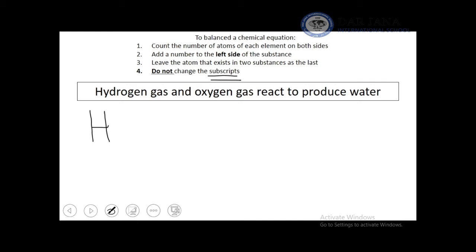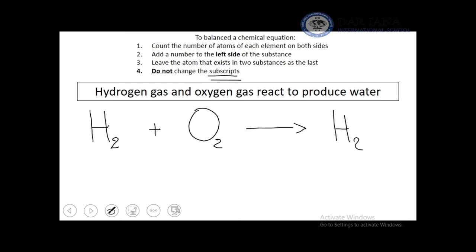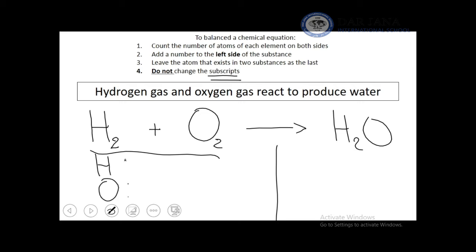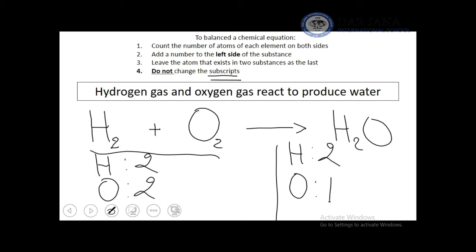Consider: H₂ + O₂ → H₂O. On the reactant side we have 2 hydrogen atoms and 2 oxygen atoms; on the product side we have 2 hydrogen atoms and 1 oxygen atom. Hydrogen is balanced but oxygen is not — we need 2 oxygen atoms on the product side, so we multiply H₂O by a coefficient of 2, giving 4 H atoms and 2 O atoms.